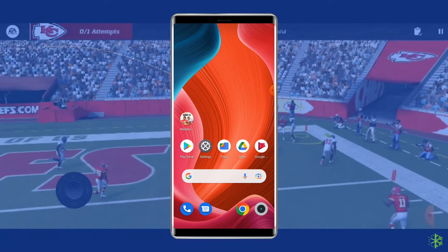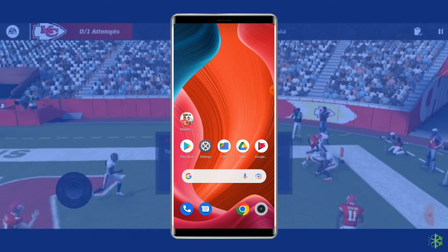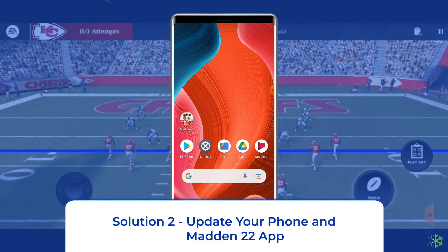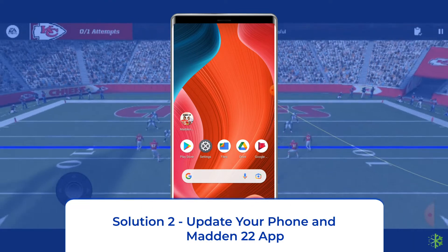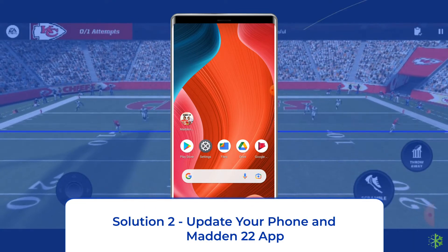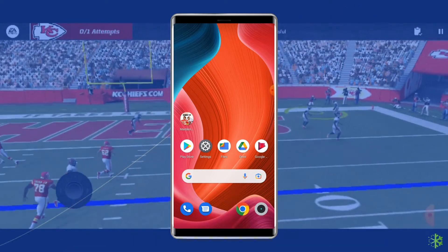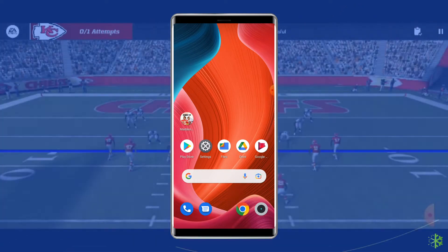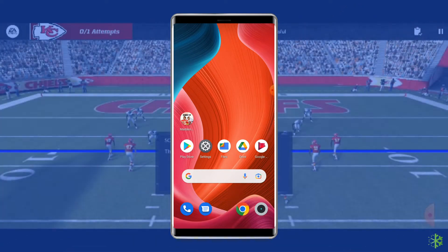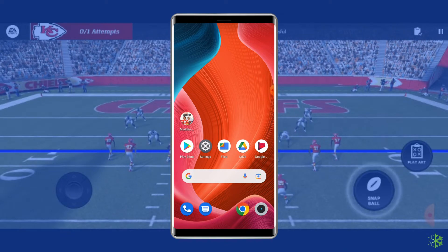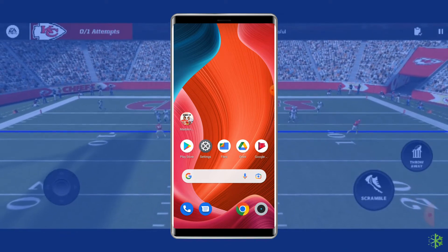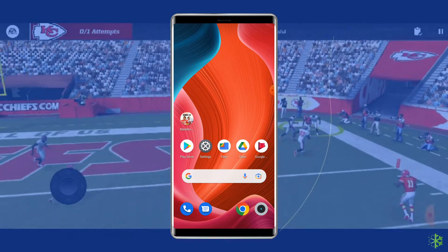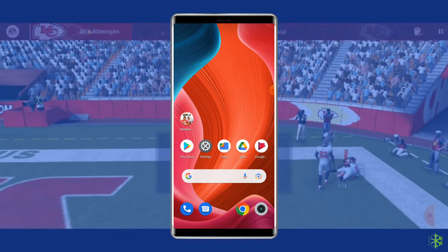If the app is still crashing, then try the next method. Solution 2: Update your phone and Madden 22 app. Another reason that could cause this issue is running an outdated app or OS on the phone. So, if your app or phone is outdated, then update them to fix the Madden 22 mobile keeps crashing on Android.